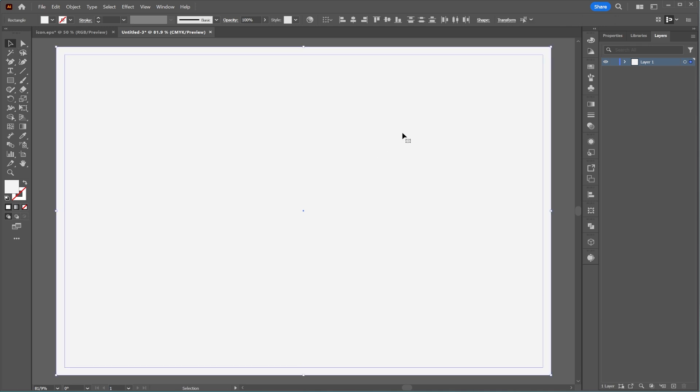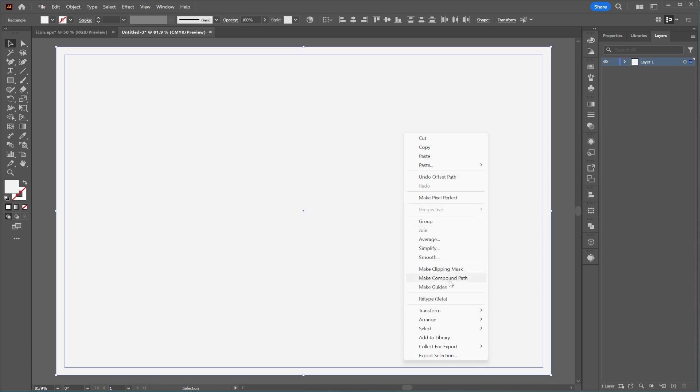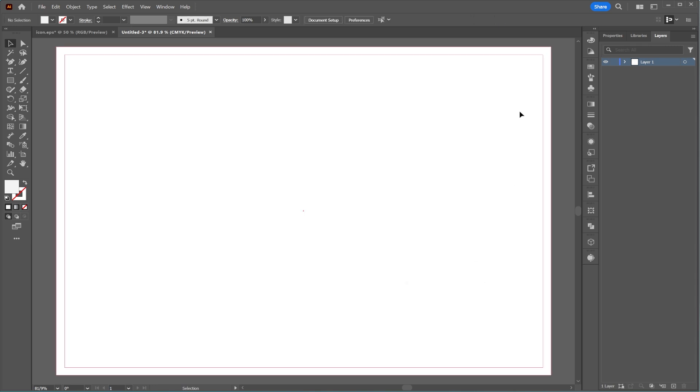Select both rectangles, right-click, and choose Make Guides. This will create a safe printing area, where no text or important elements should be placed.